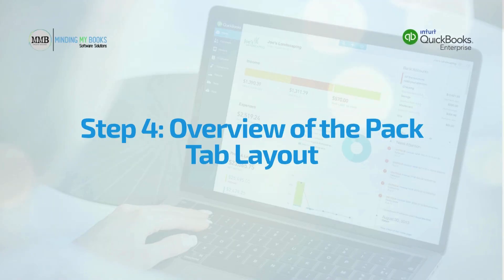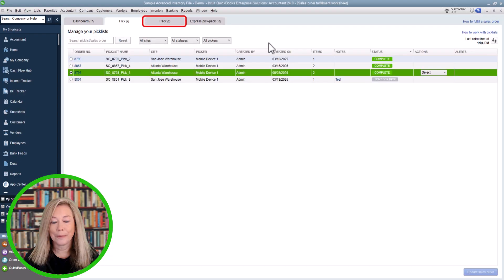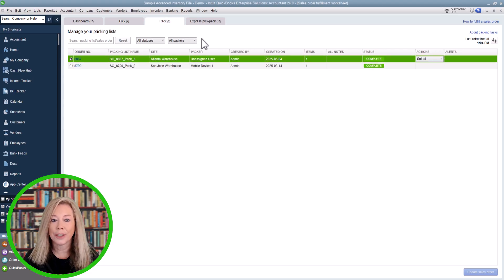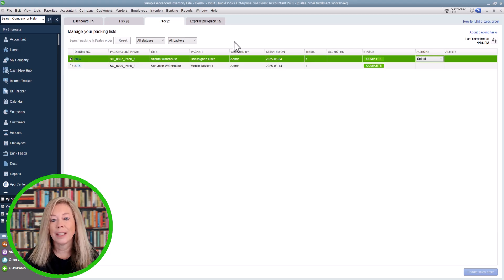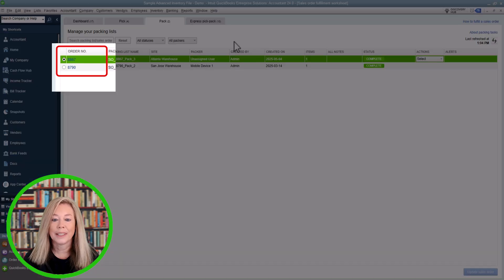Step 4: Overview of the Pack Tab Layout. Once items are picked, it's time to move to the Pack Tab in the Sales Order Fulfillment Worksheet. This is where you review what was picked, prepare items for shipment, and update packing statuses. The Pack Tab is designed to show you exactly what needs to be packed and where the items are coming from. In the Details section, the Sales Order Number is listed in the first column, and you can click on the number to view the sales order.